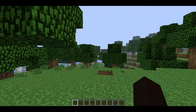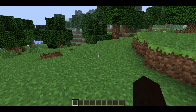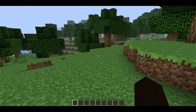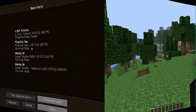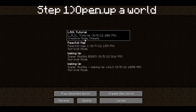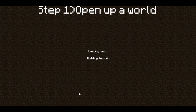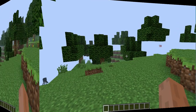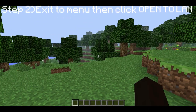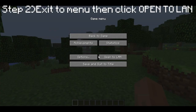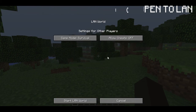So now I'm going to show you how to start your world in LAN. Step 1 is to create a new world or load an existing world — I just set up this LAN tutorial world. Step 2 is to hit escape and click on the Open to LAN button.